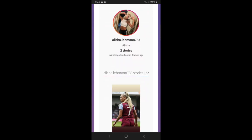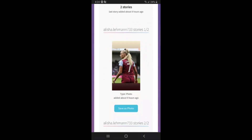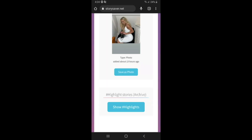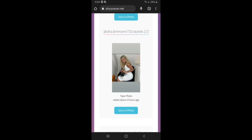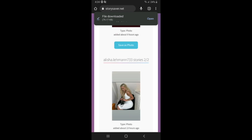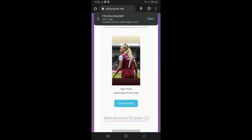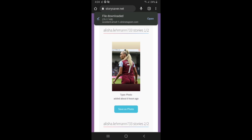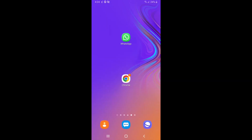You will see the stories listed here. If you want to download, just click on 'save as a photo' and the file will start downloading. If you found this tool useful, please subscribe and like. Thank you.